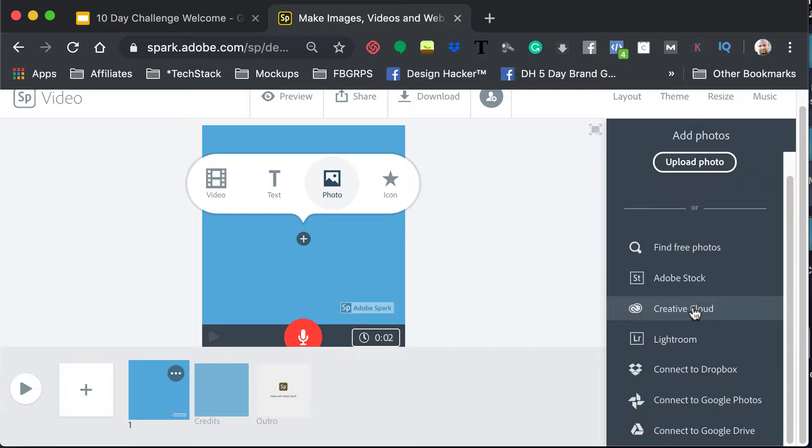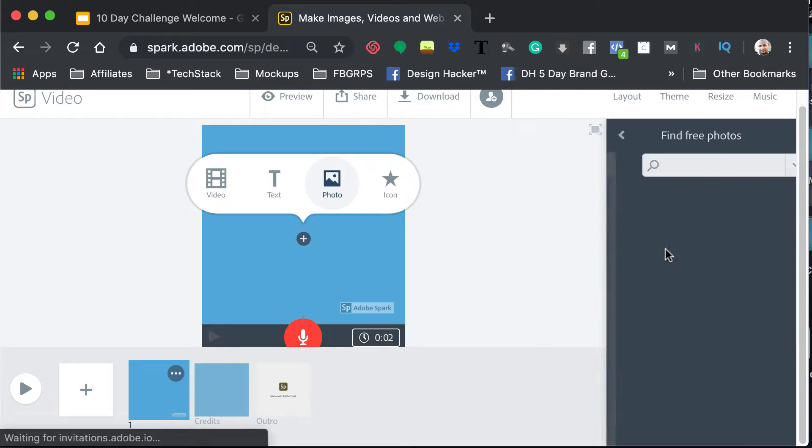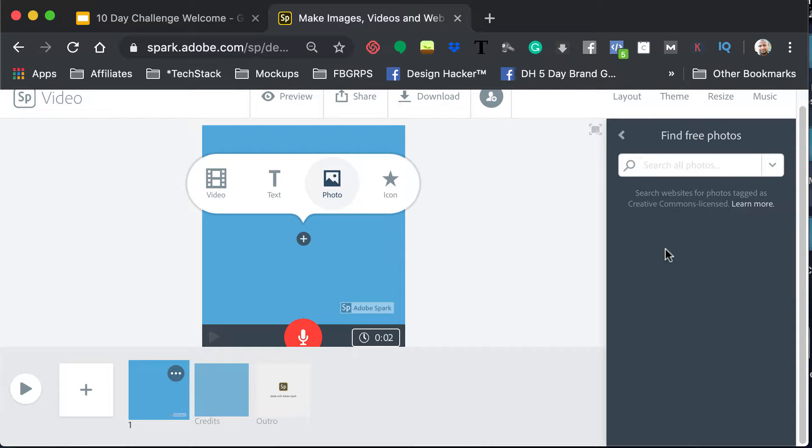And then Adobe Stock does have its own stock photos, but then find free photos, I believe this is going to be with Unsplash or Pexels, I'm not sure. But for example, I just wanted to do music.